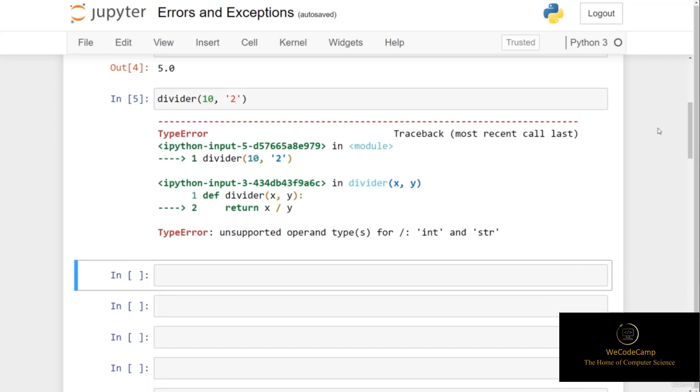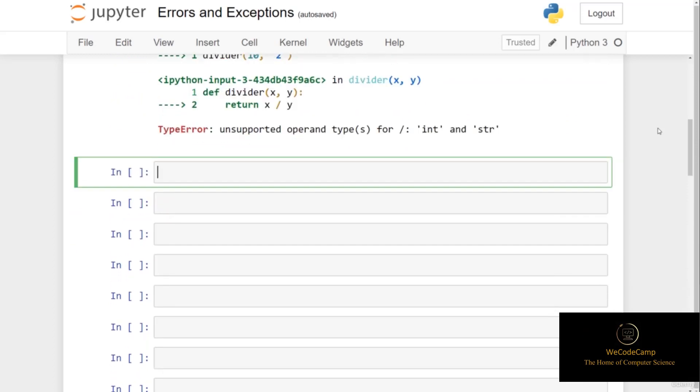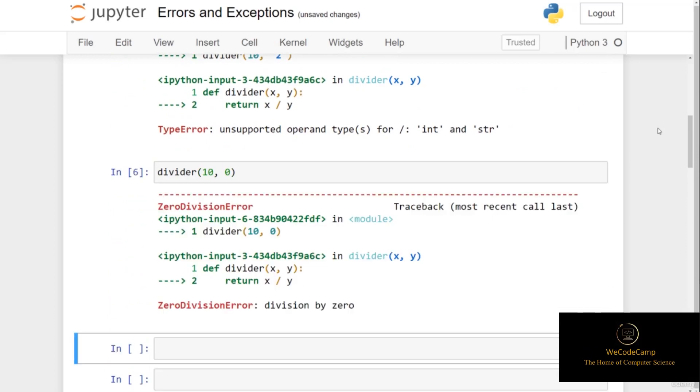If I were to call the divider function and pass 10 as the first argument and 0 as the second, you can see that we get back a zero division error. The error occurs because we're trying to perform a division by 0, which we can't do. But what if a user passes in 0 to one of the arguments? The interpreter would run into this error whenever it's observed, so we need to try to capture this error before it happens.